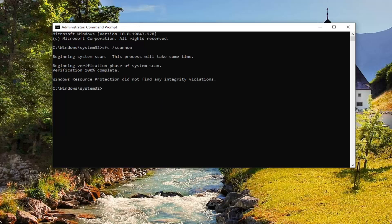Okay, so once that's done, go ahead and — I will have another command in the description of the video too. You can just copy and paste it or you can type it in. Again, it's just CHKDSK space forward slash F and then another space forward slash R.